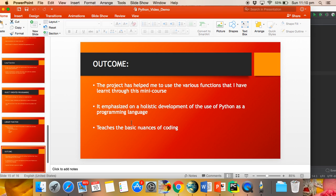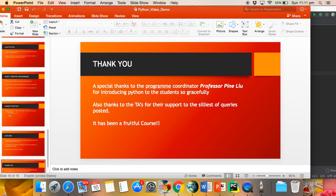The outcome of the project has helped me use the various functions that I have learned throughout this mini course. It emphasizes a holistic development of the use of Python as a programming language and teaches the basic nuances of coding.